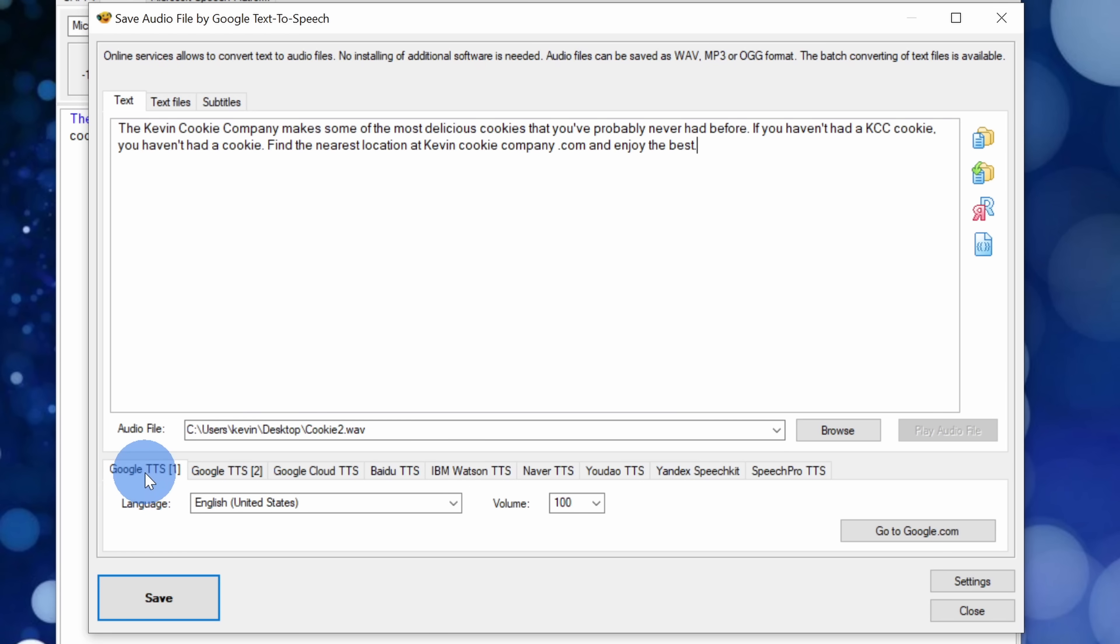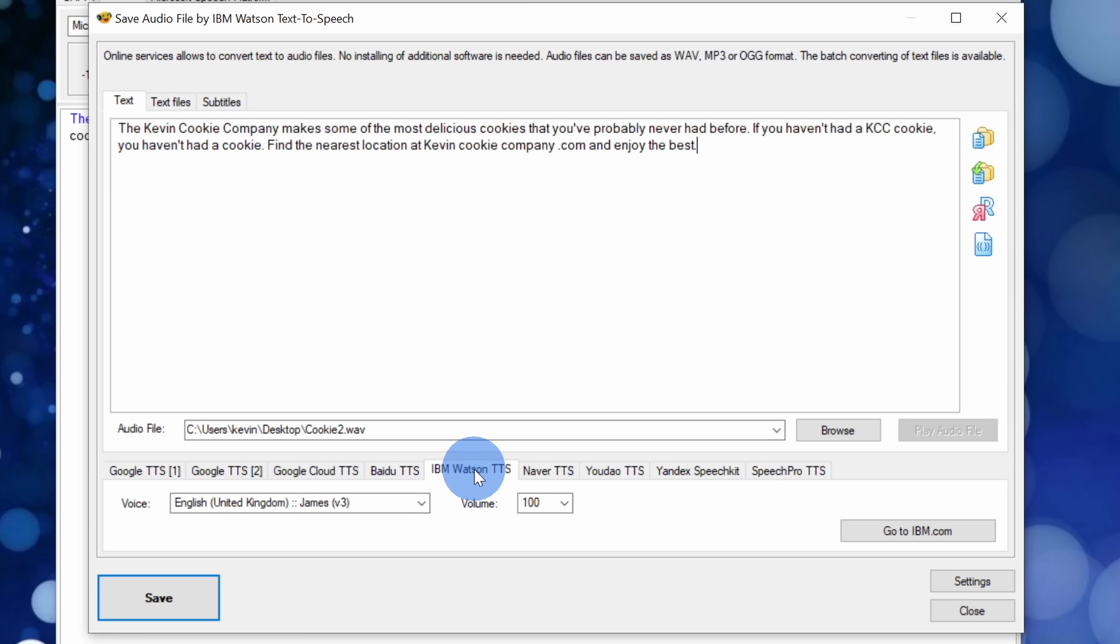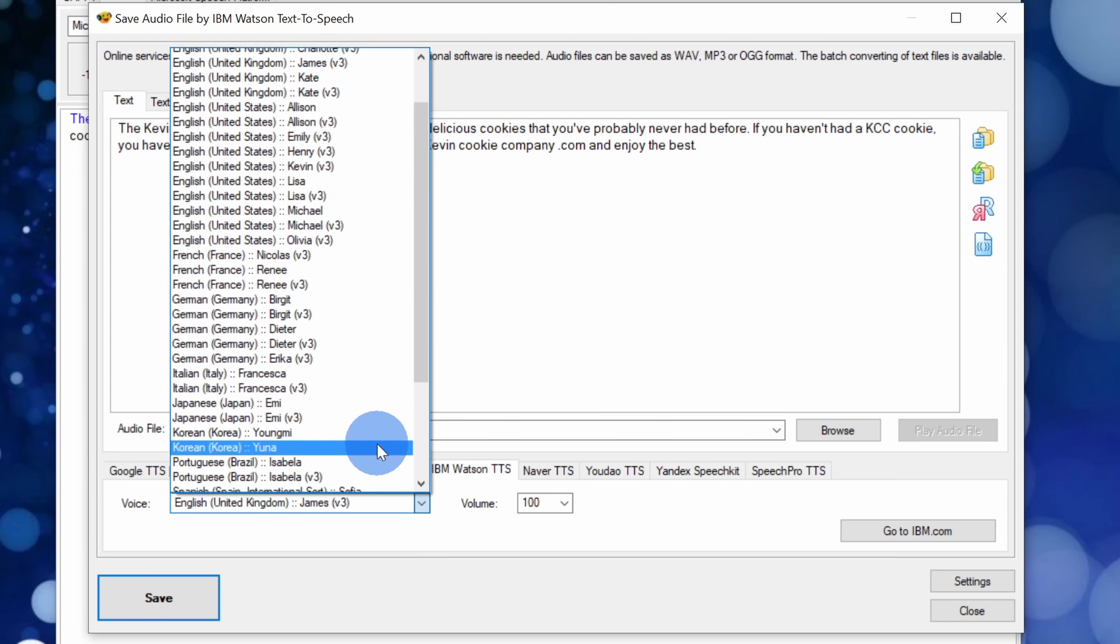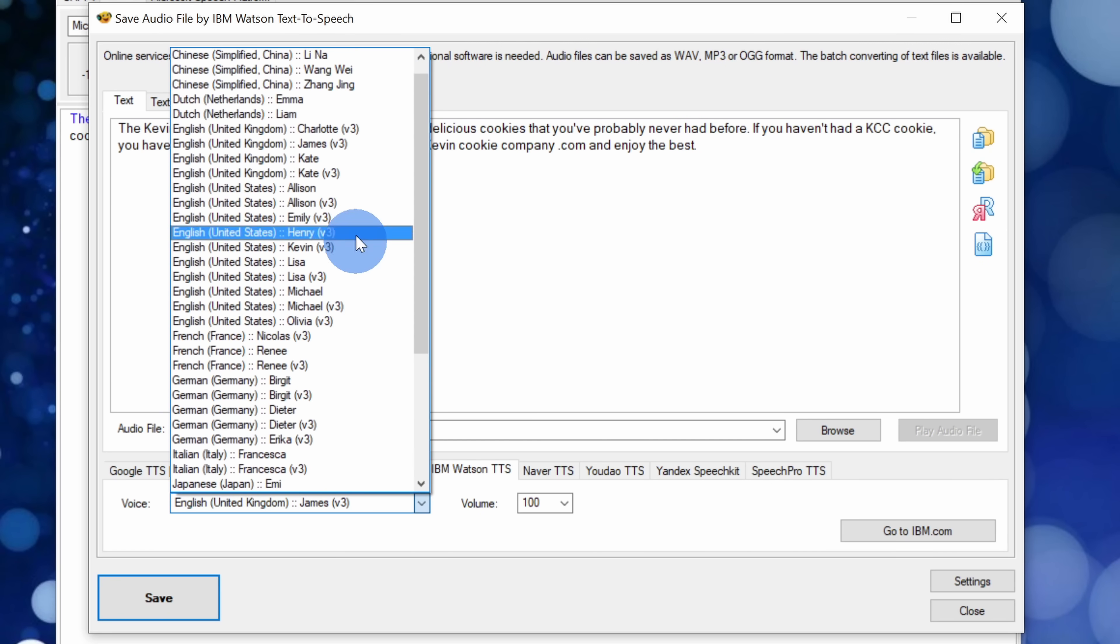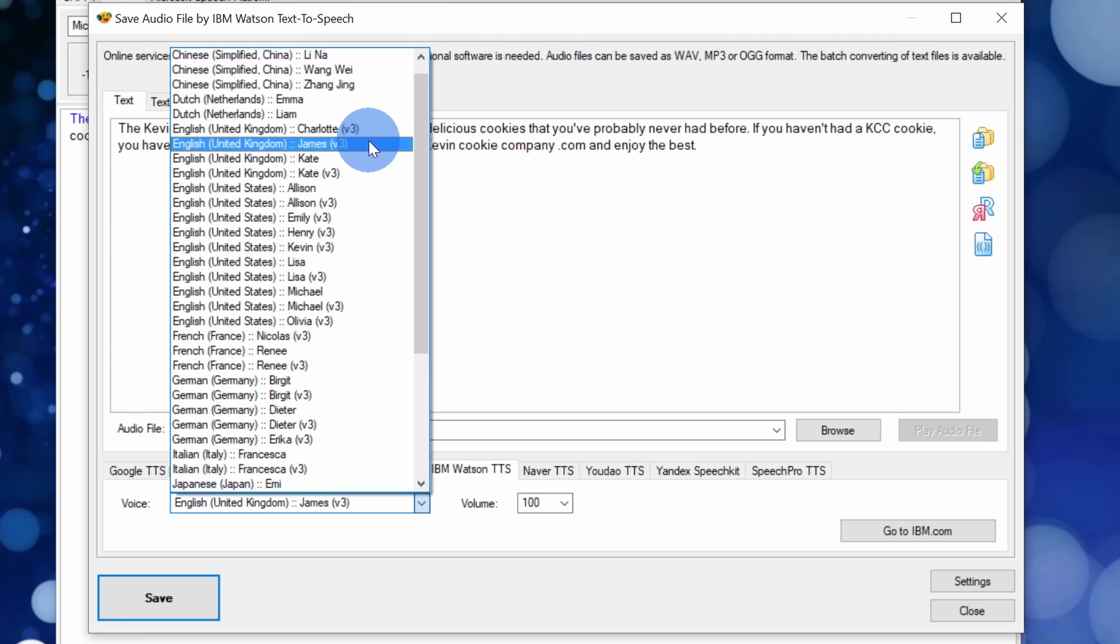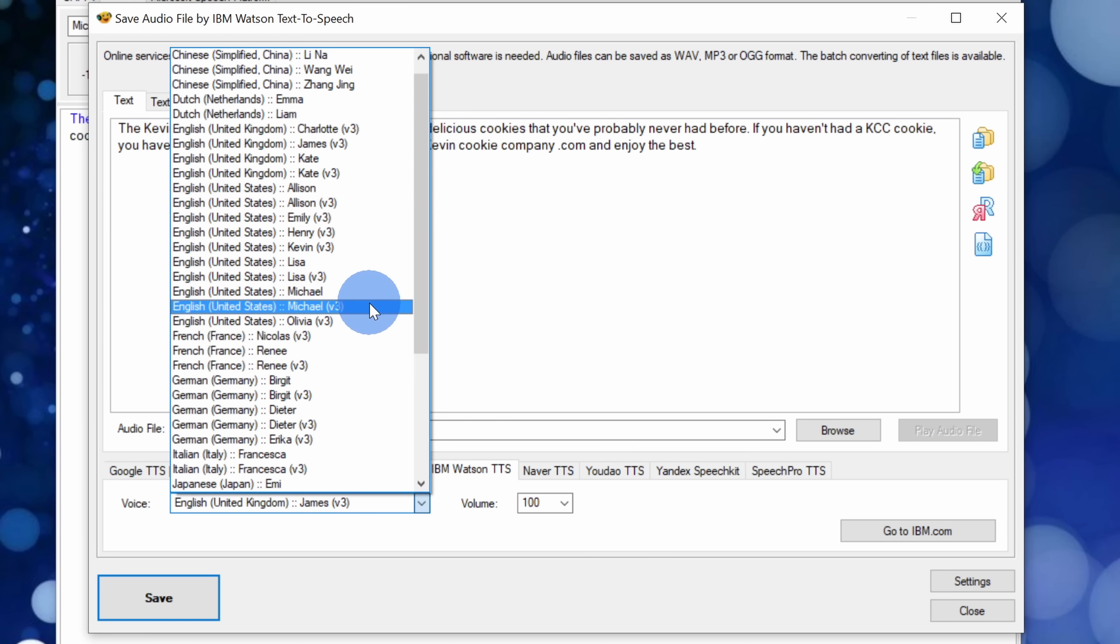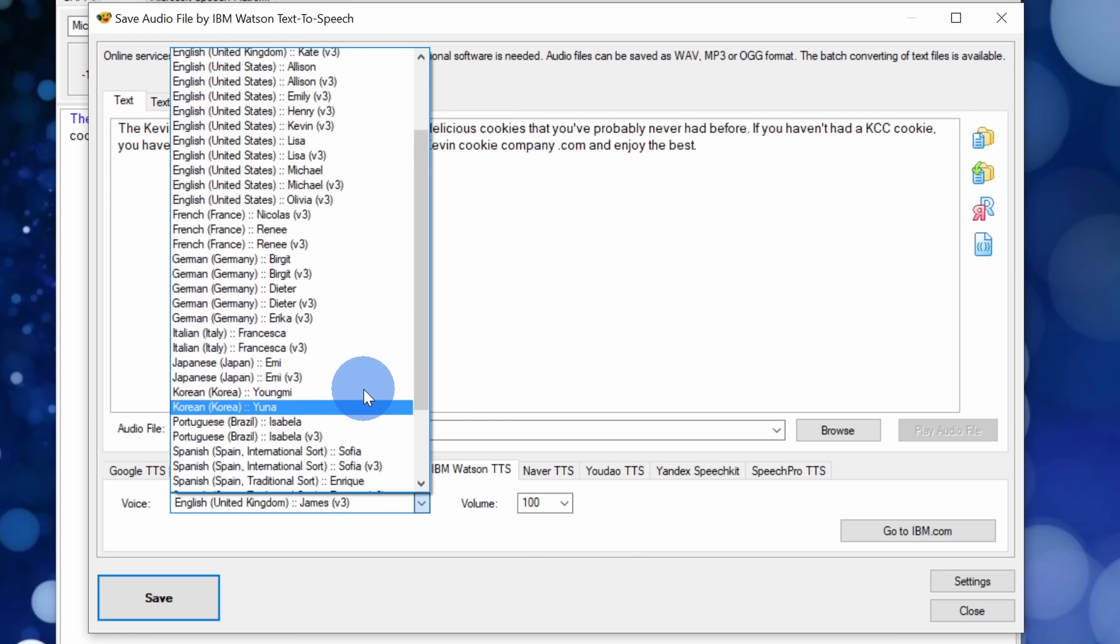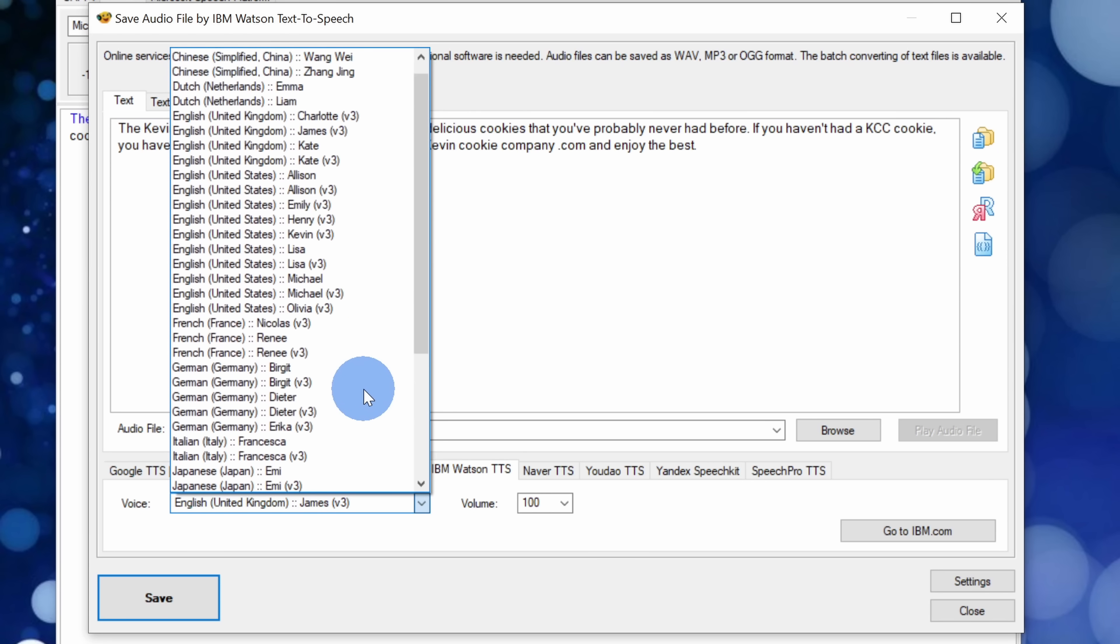Here I could use Google. I could use Baidu. I could use IBM Watson. I found that IBM Watson works exceptionally well and there are many different voices that you can choose from. When I click on the drop down here I'll see some different UK voices. Maybe I want to have a British accent narrate the Kevin Cookie Company commercial. Down below I also have a bunch of different US voices and I have many other languages to choose from.